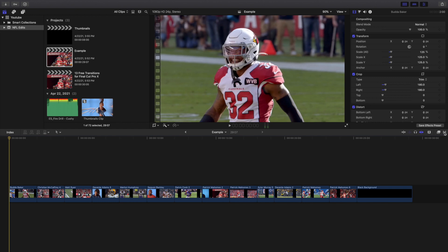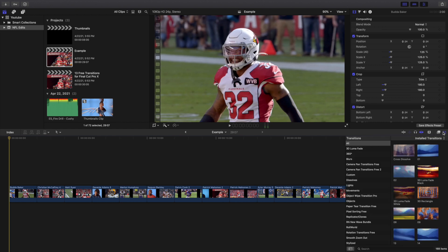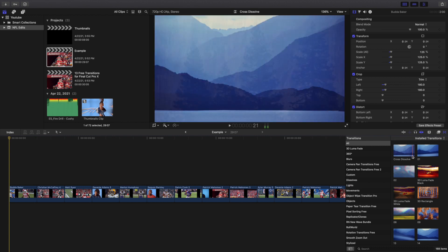Let's head over to the transition icon — this is where you find all of your transitions. When you download them, make sure they are in your Motion Templates folder, in the transitions subfolder. That's where you find the transitions, just in case you didn't know where they're located.